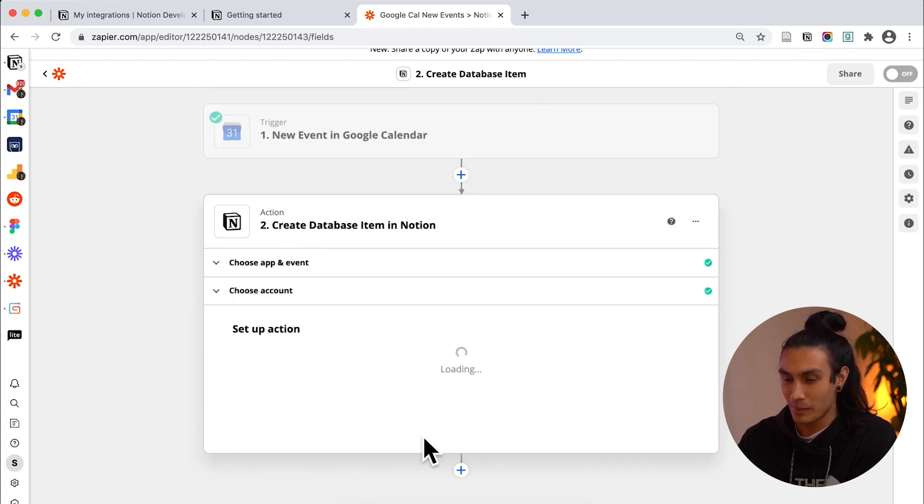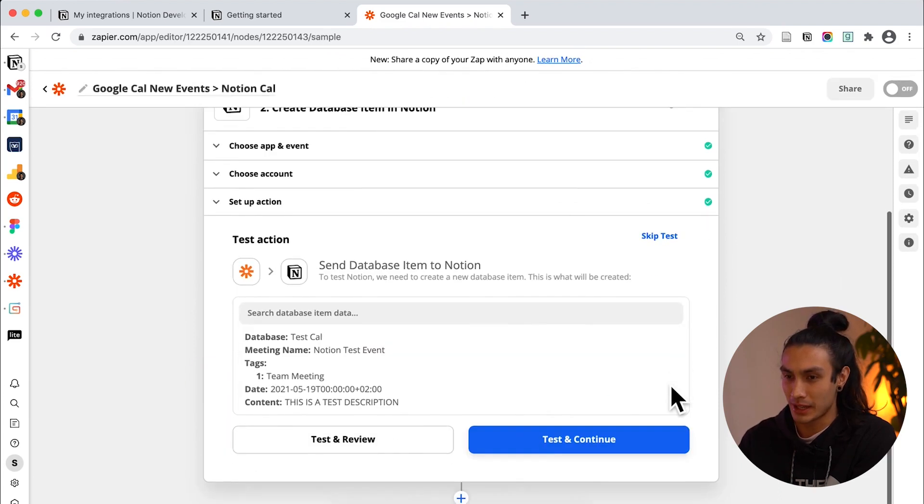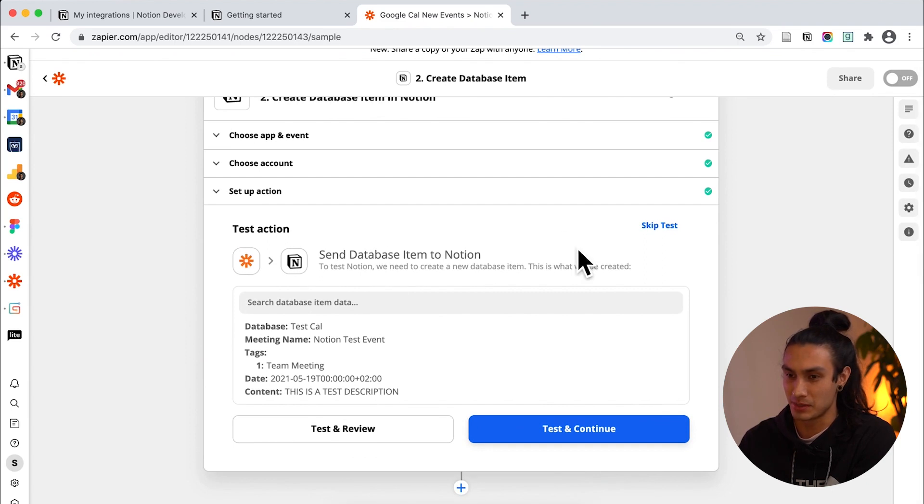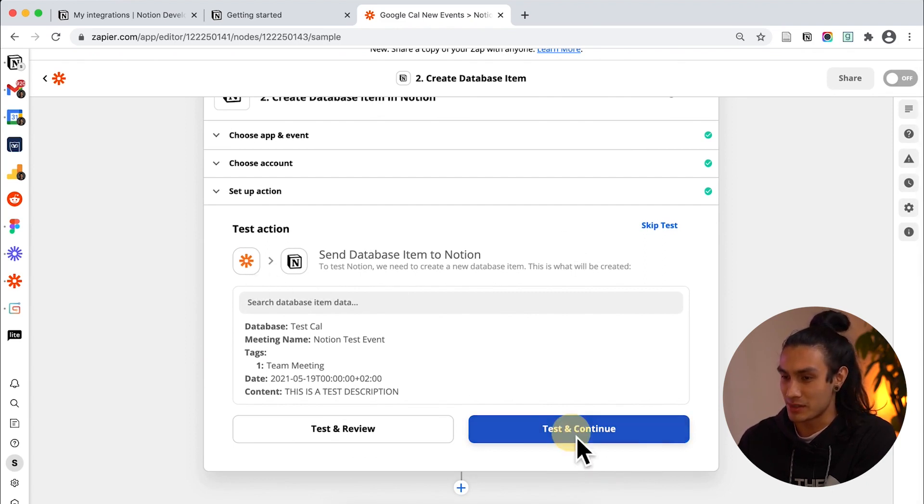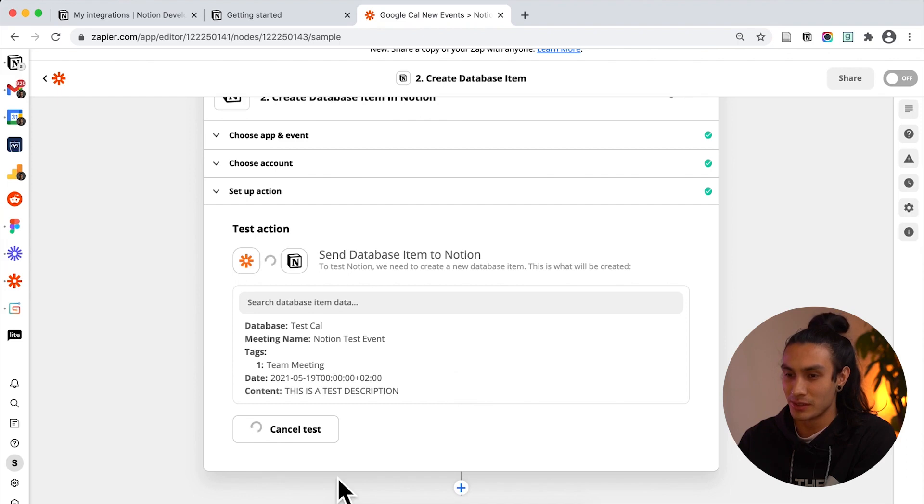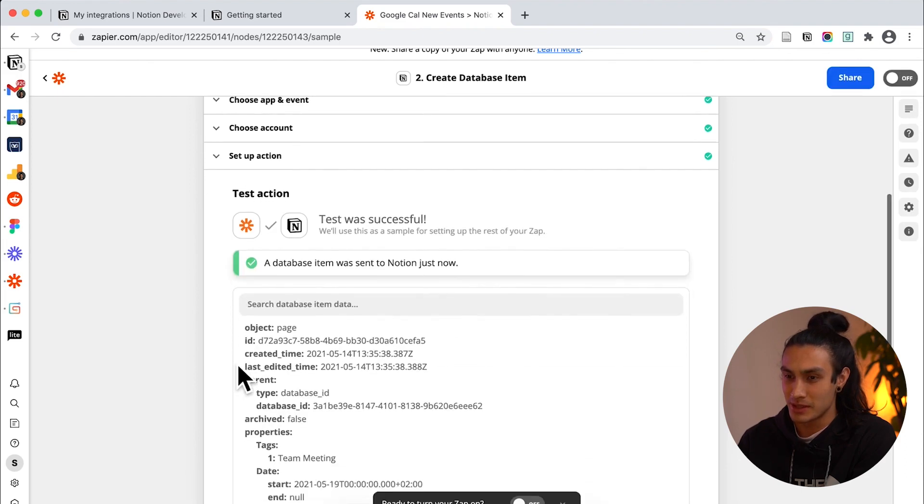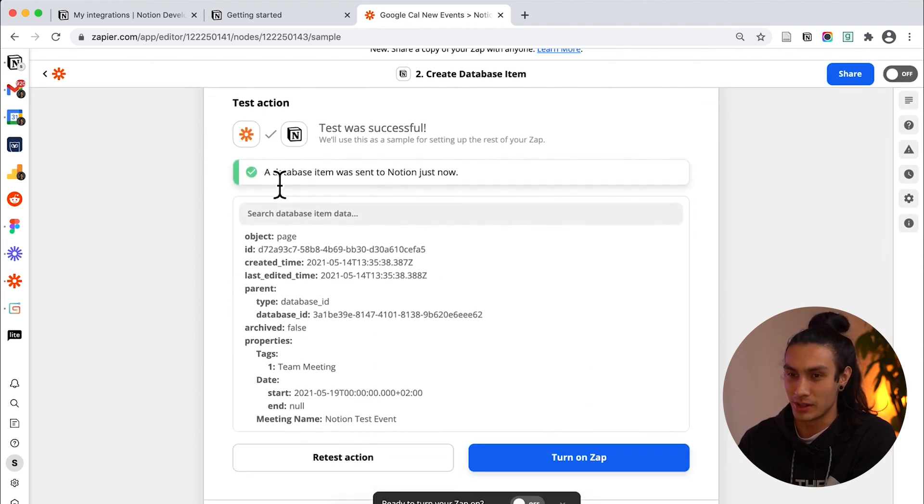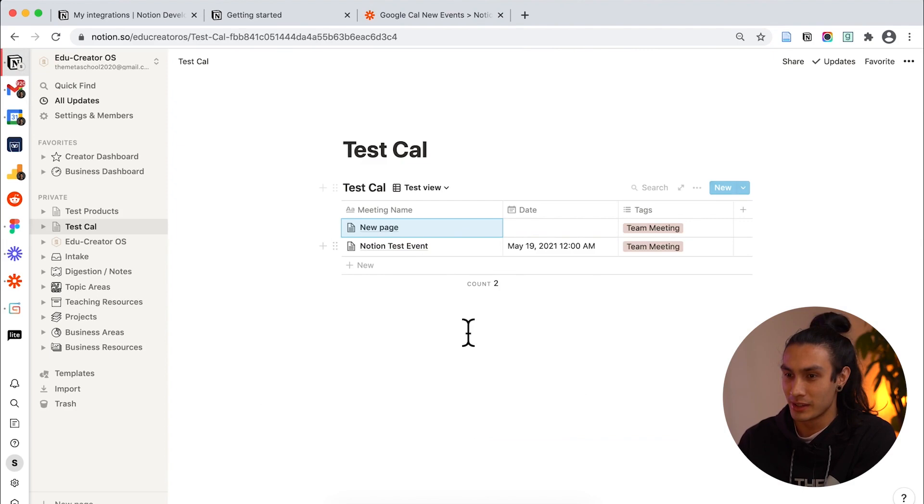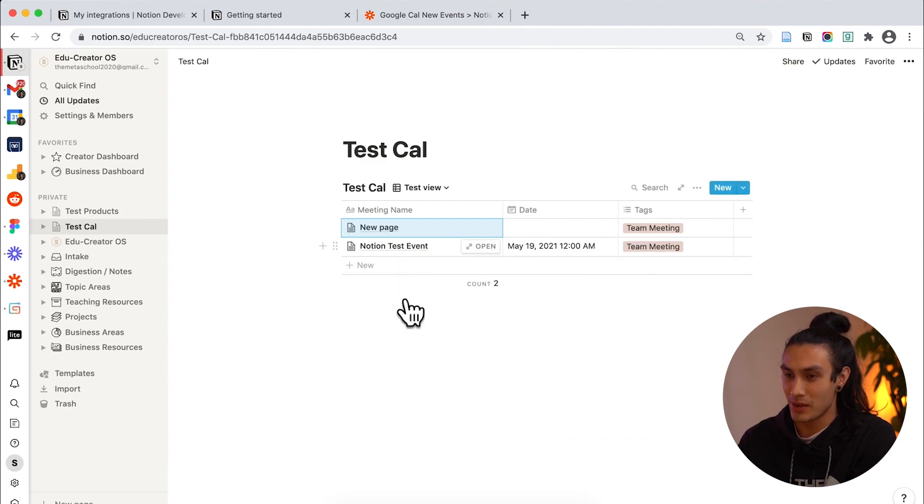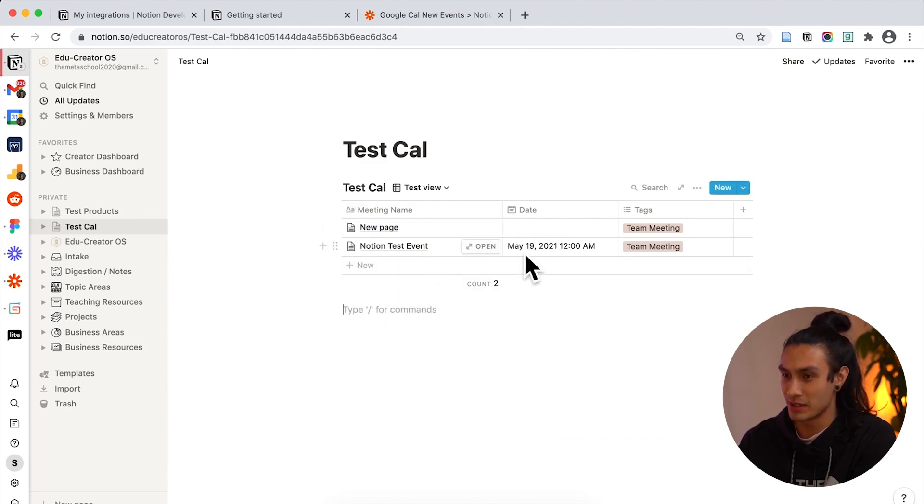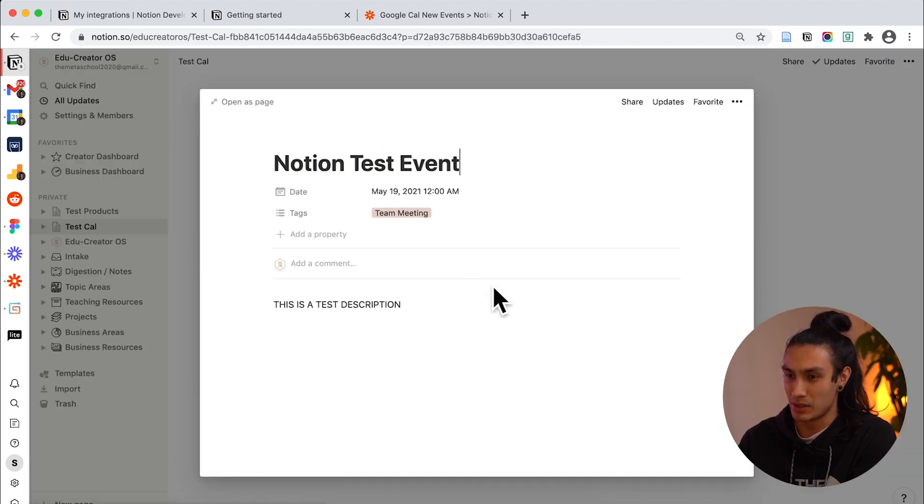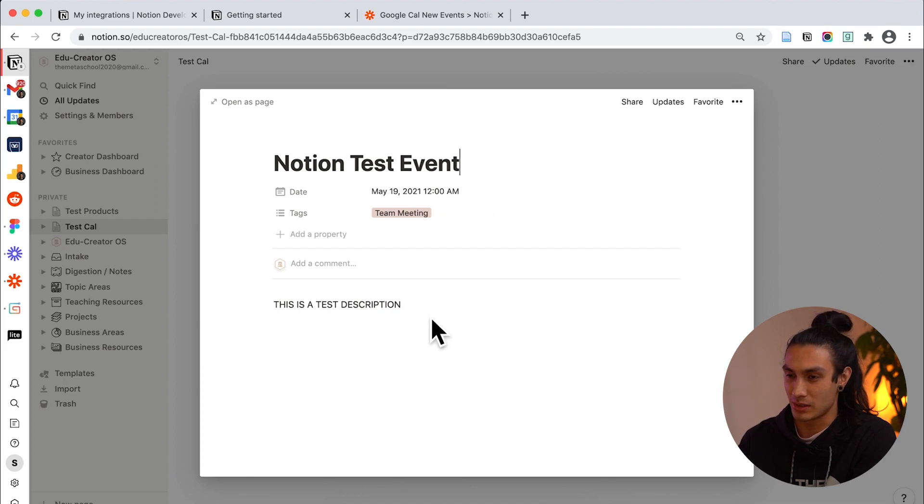And I'm going to hit continue and I'll be asked to test the connection between Zapier and Notion. It's kind of exciting moment. Test and continue. A database item was sent to Notion just now. Really? Was it? Let's find out. It was. Cool. So now I have information in Notion which says Notion test event May 19th blah blah blah. It's a team meeting and I want it to say this is a test description.